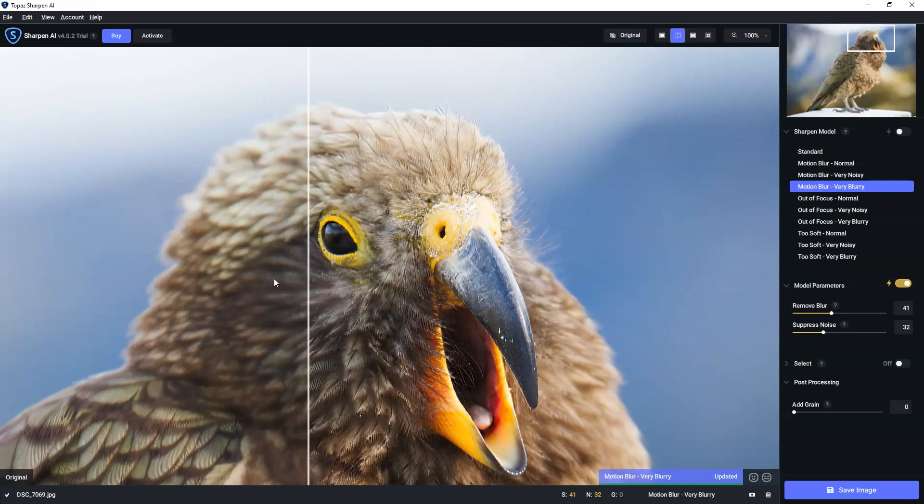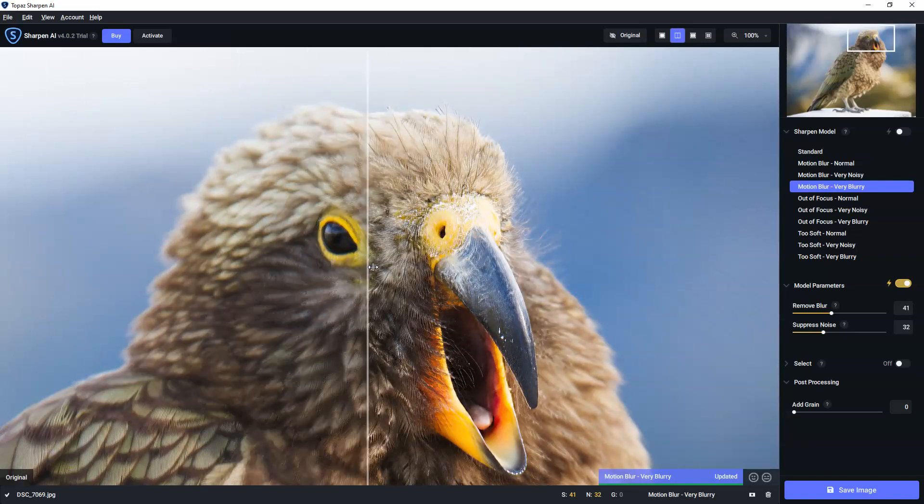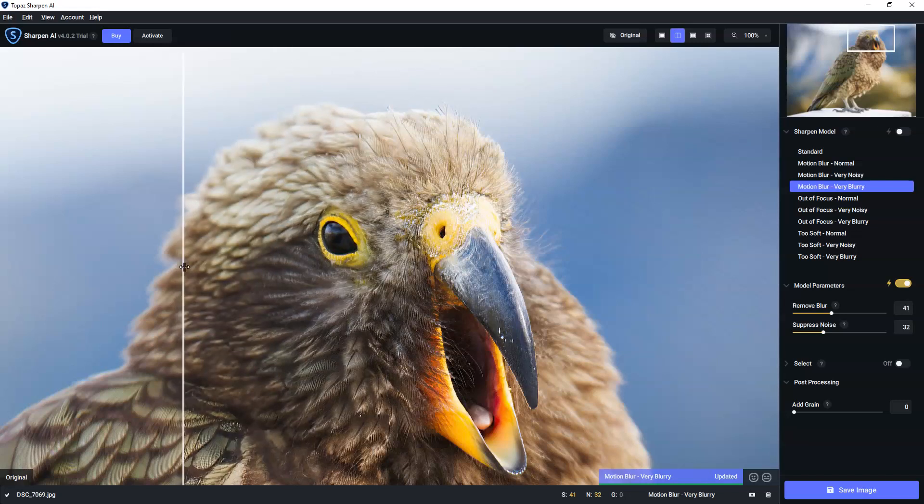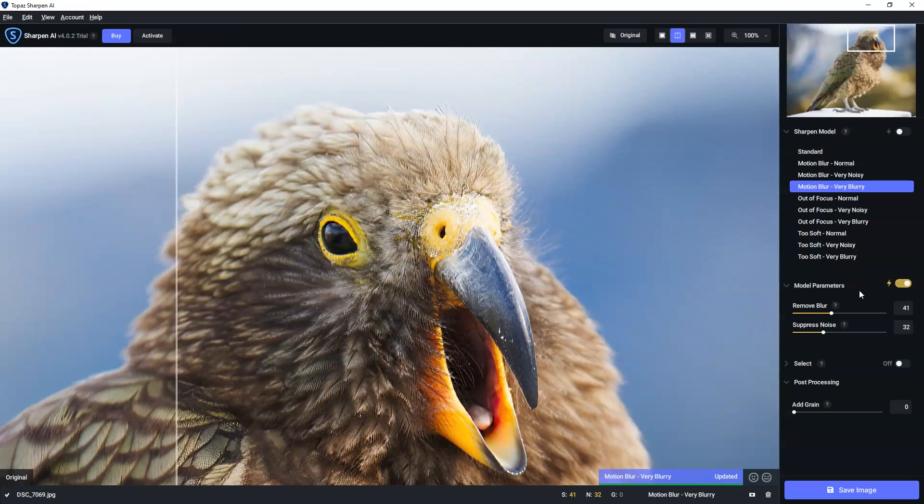Now, that's looking absolutely fantastic. And at that point, we could call it a day. And to be honest, I probably would. But it wouldn't be much of a demo if I didn't show you these model parameters. Now, each of the different models have their own parameters. But in this case, we've got two.